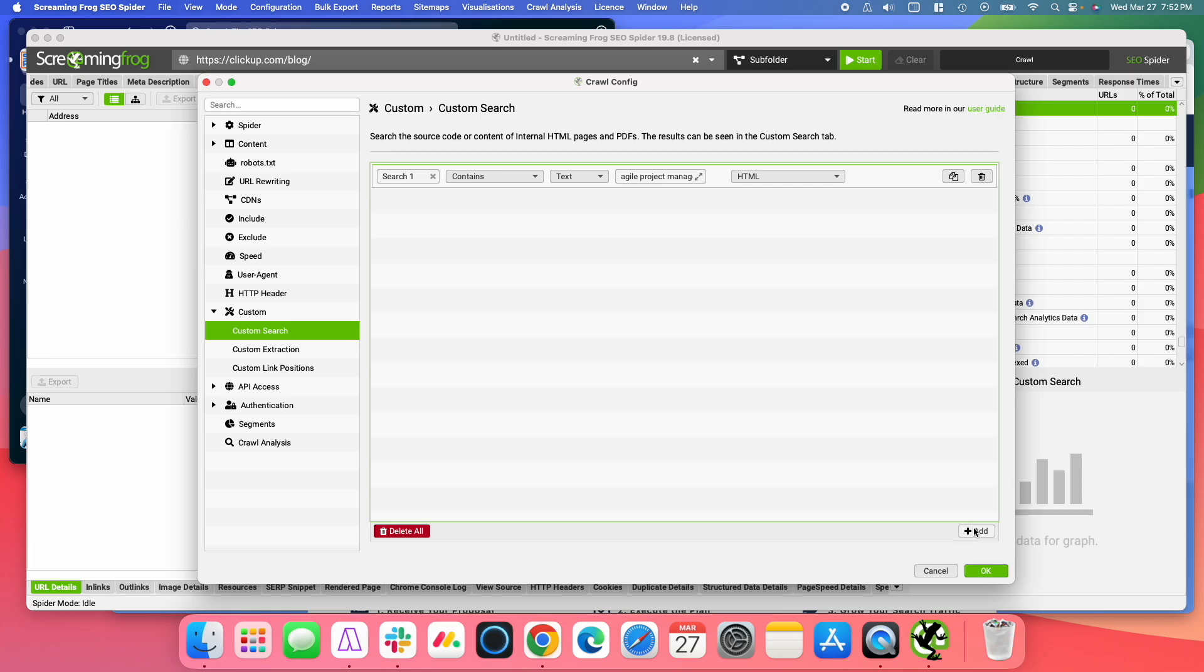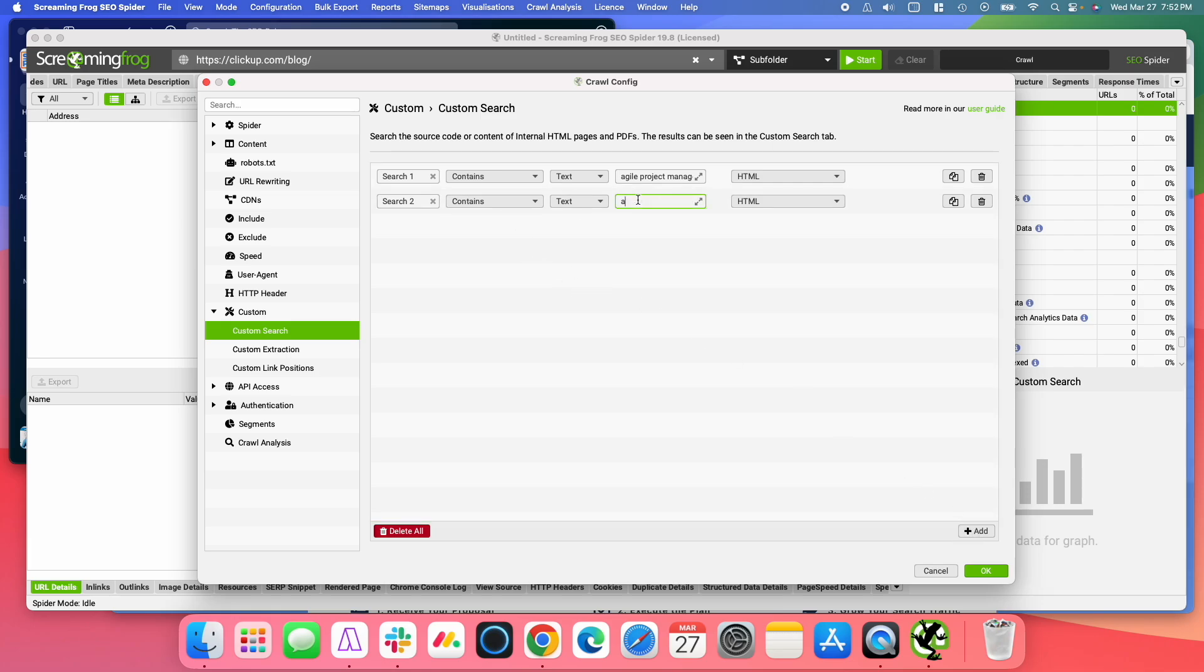And I'm actually going to add a second search where we're going to look for Agile Projects. So any mentions of Agile Projects, I'm also going to use that anchor text to link to this post.